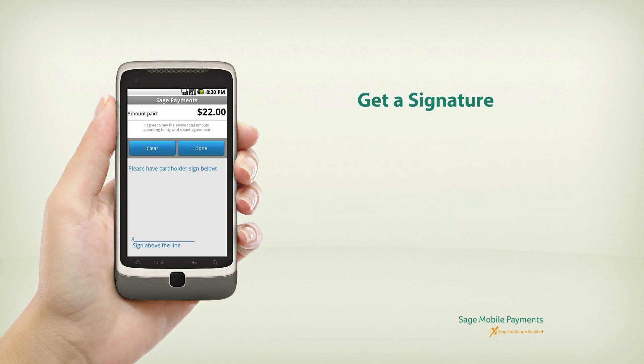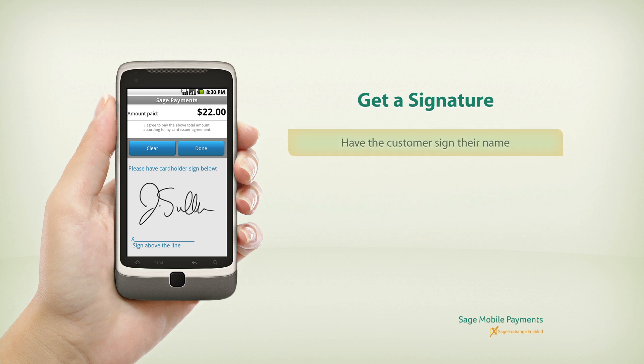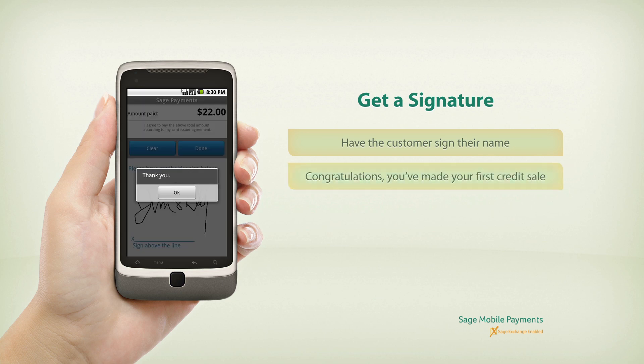You're almost done — we just need a signature. Have your customer sign their name. And congratulations, you've just completed your first credit transaction.